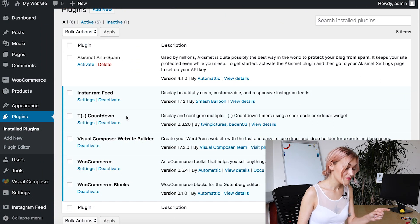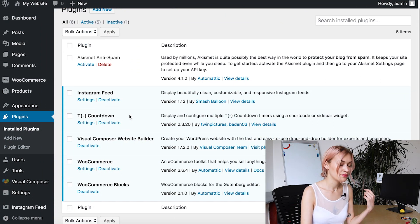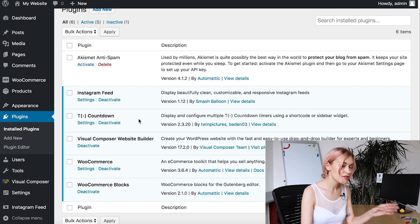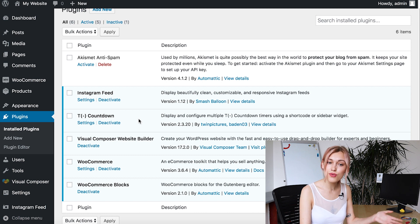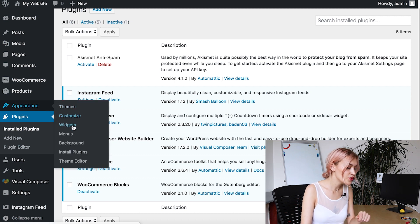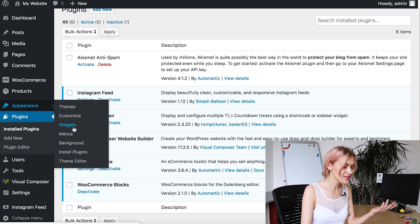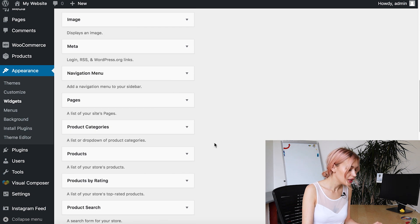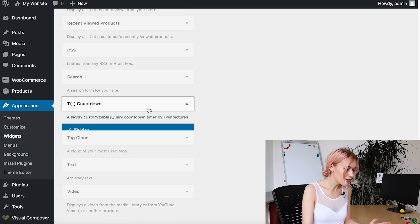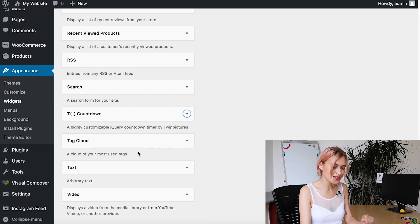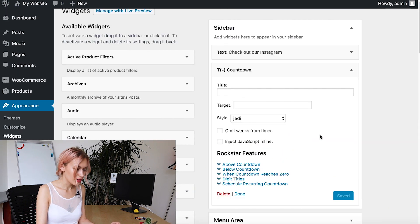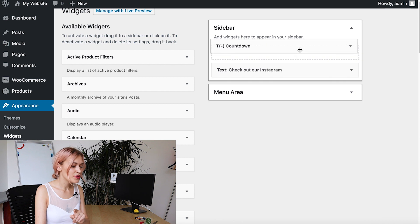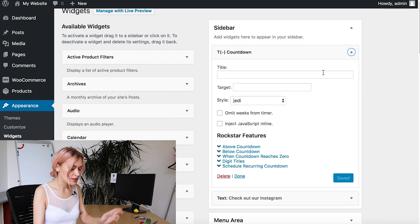The first way is with a plugin. I have this plugin installed and activated already and it allows adding timers with shortcodes or widgets. With widgets, go to Appearance, then Widgets. Let's look for the widget here — it should be at the bottom, and here it is. Now you can choose where to add it. I'll choose the sidebar, add the widget, and put it on top. Now you can customize it.